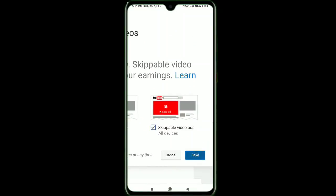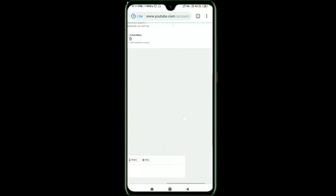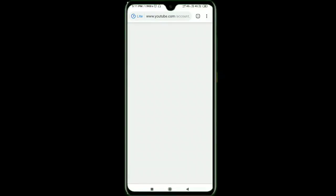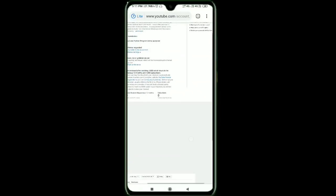Those are all the options. You can click save. Here we are going to select preferences and settings.